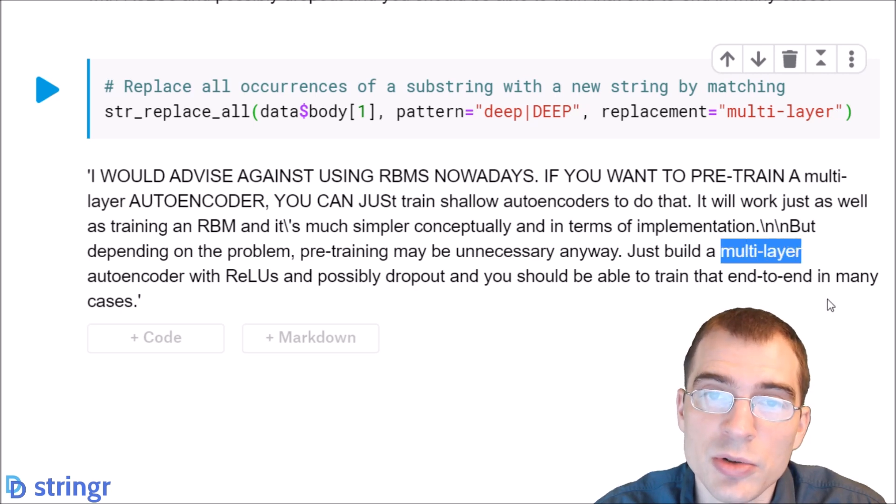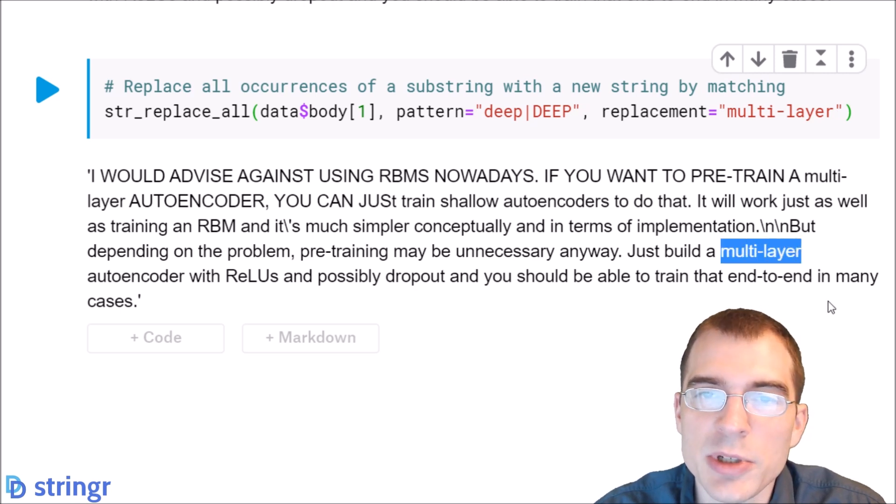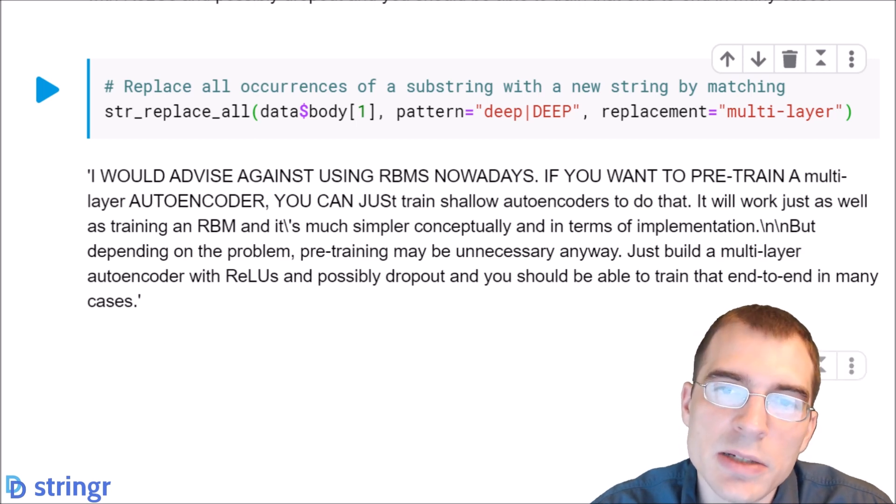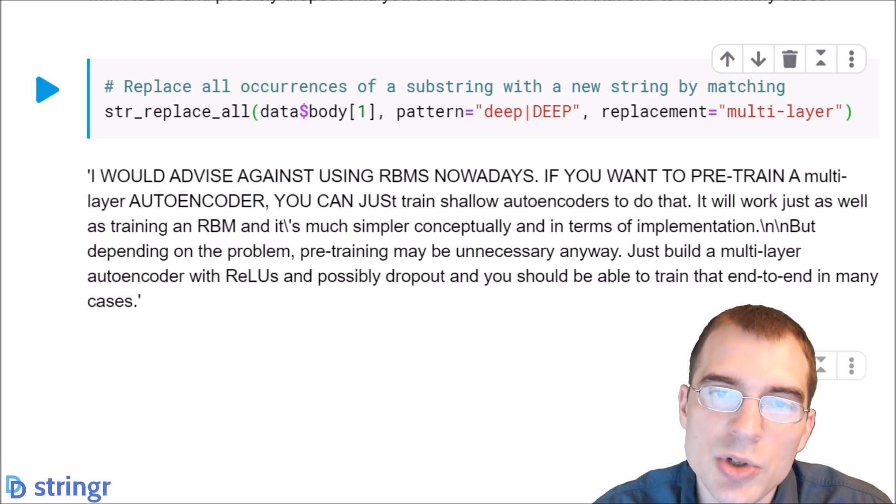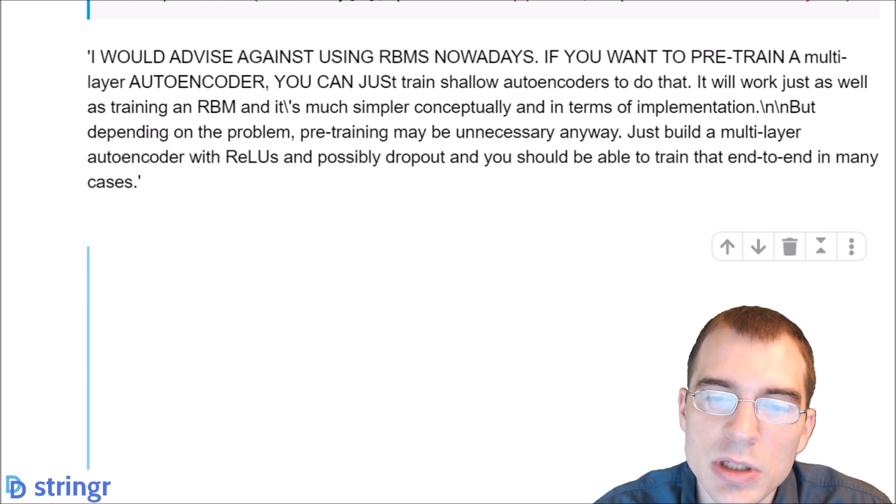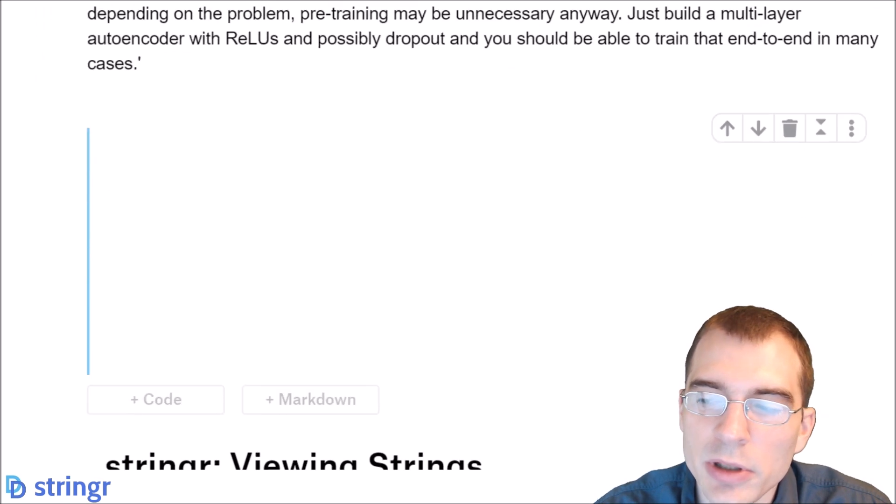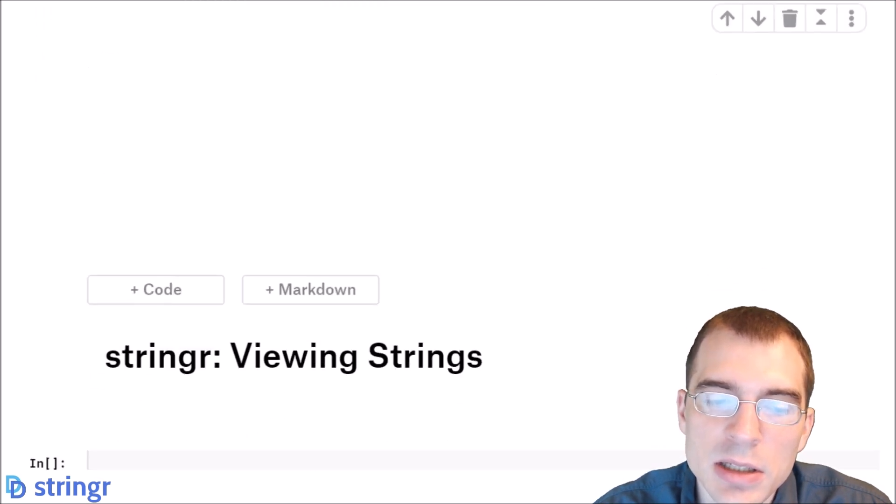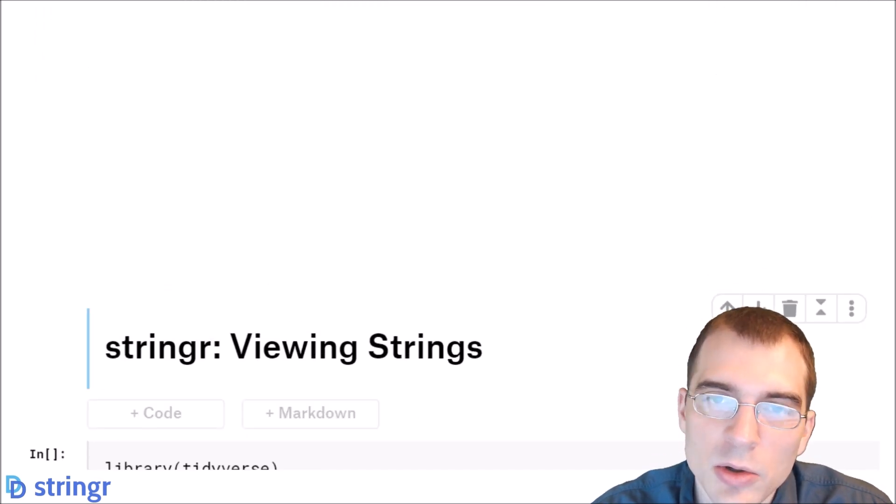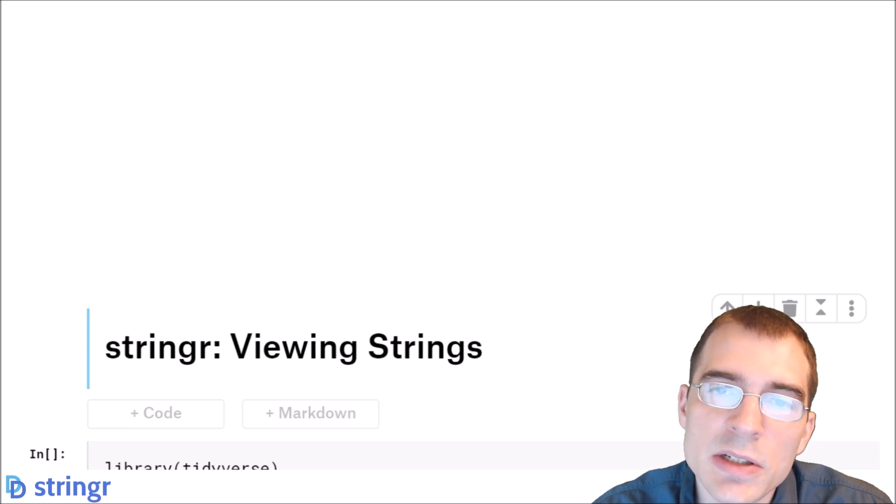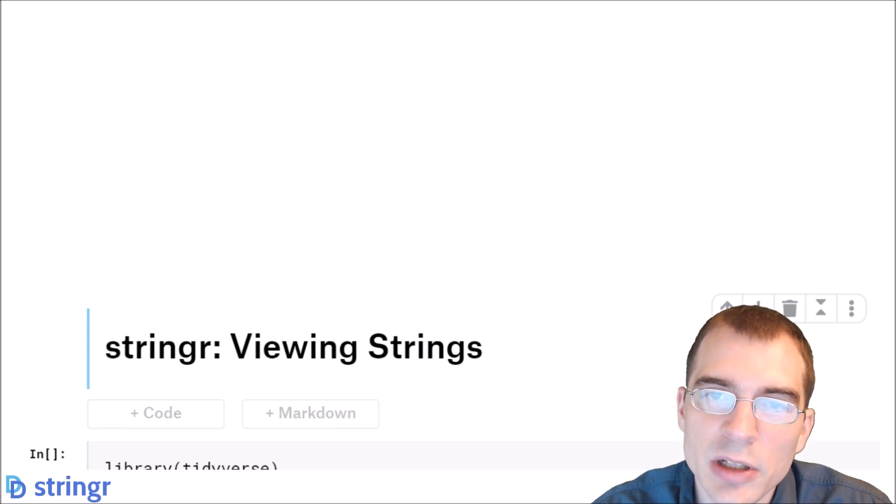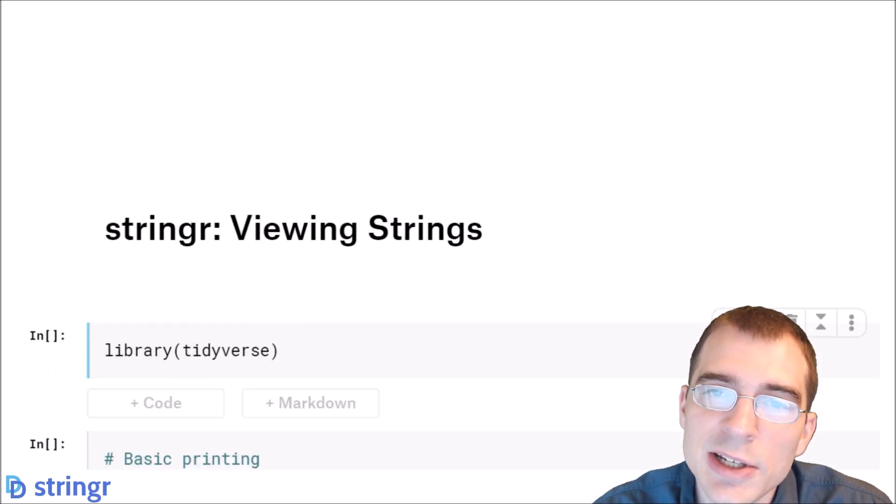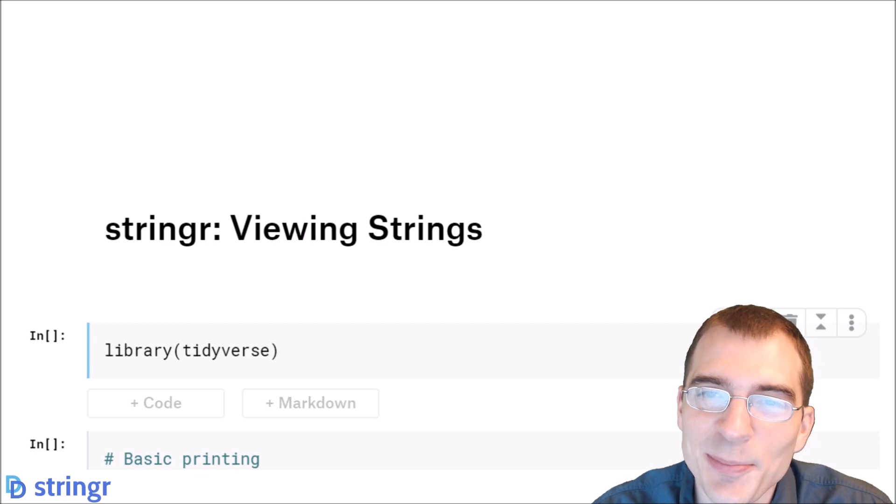That covers the basics of how to do string subsetting and replacement using the stringR library. In the final lesson in this mini-series we're going to go into some different convenience functions available in the stringR package for viewing strings. See you next time.